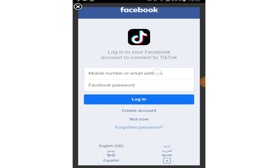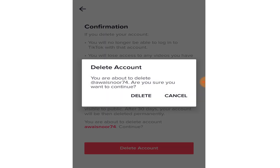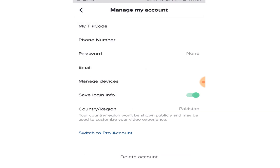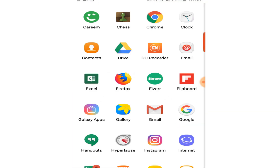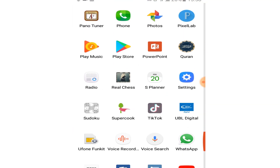When you click on delete account, your account will be deactivated for 30 days. If you don't login again to your account for 30 days, your account will be permanently deleted after that.